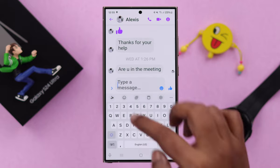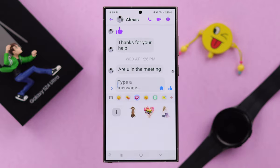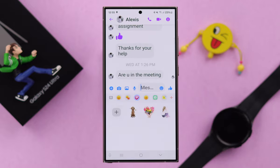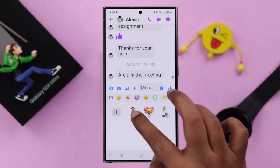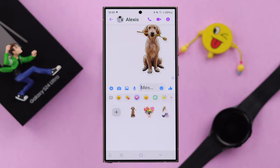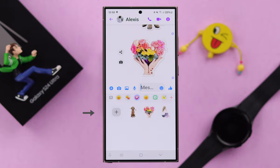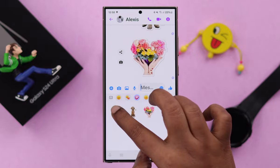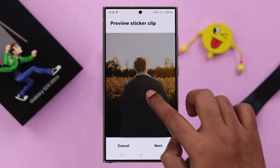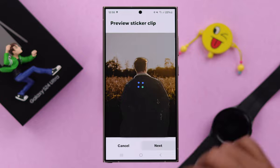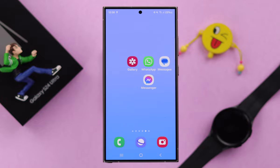If you want to use it on Messenger, open Messenger, tap on your message bar, tap on the smiley, and from your gallery icon tap on the sticker you want to send. You can also create more stickers right from here by tapping the plus sign.